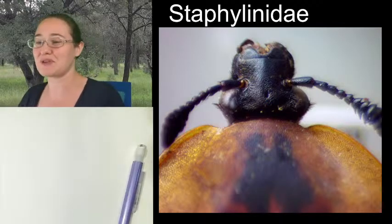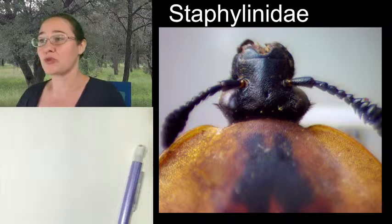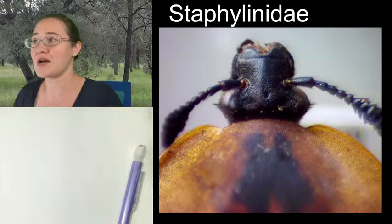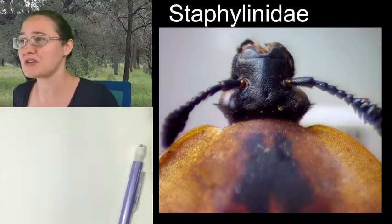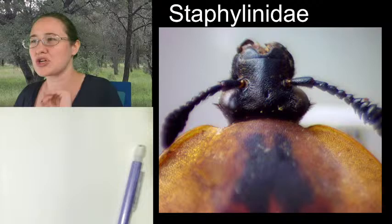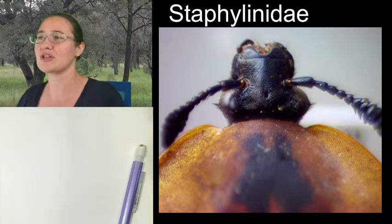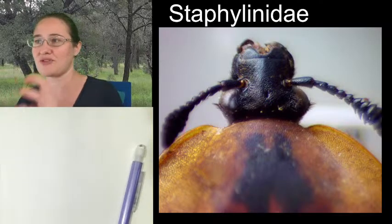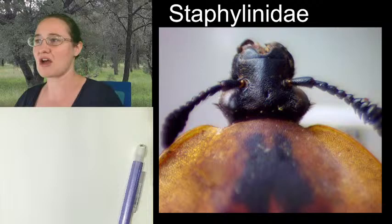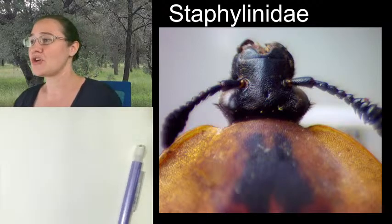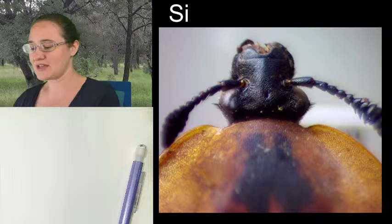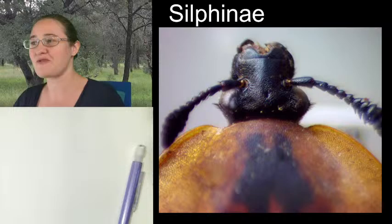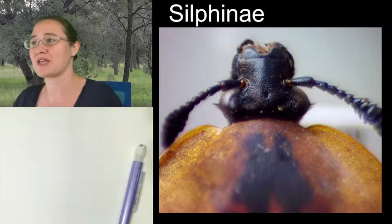This kind of messes with identification keys, because the keys often say that a Staphylinidae or rove beetle has half-length elytra, whereas carrion beetles have full-length elytra and burying beetles have shorter but not as short as rove beetles. Their elytra are very different, but genetically they're similar enough. So instead of being called silphids, they are now called Silphinae — a sub-family inside Staphylinidae.